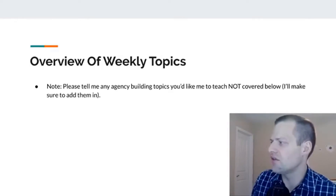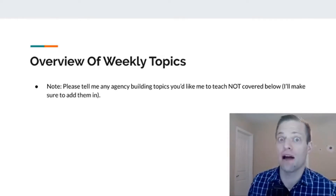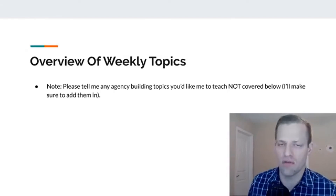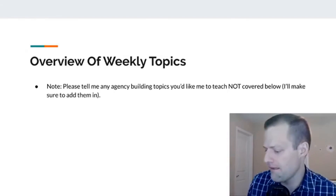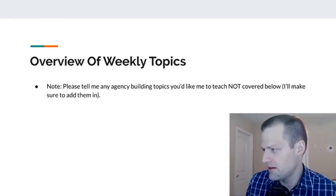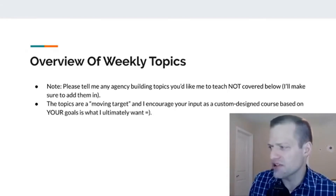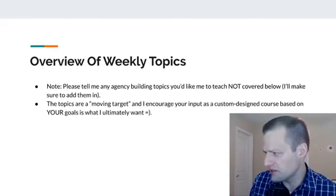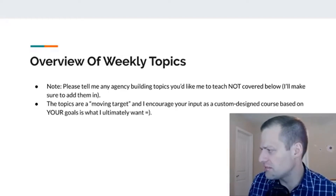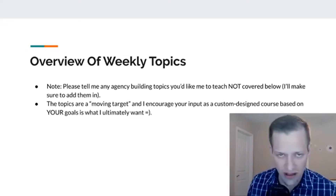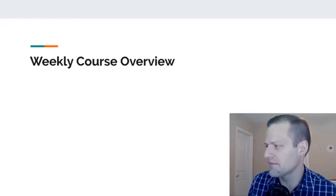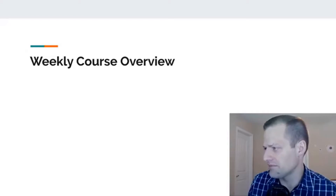Just let me know if there's anything I'm not covering here that you want to talk about. Topics are a moving target. I encourage input as a custom design course is based on your goals — that's what I ultimately want.